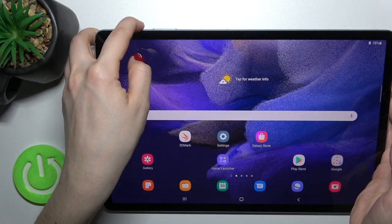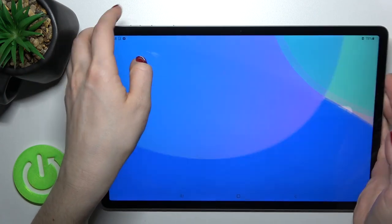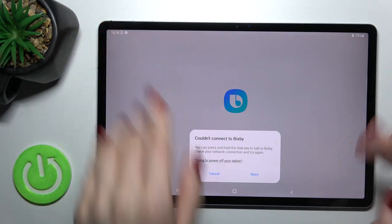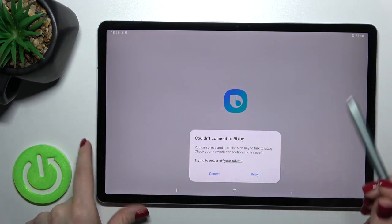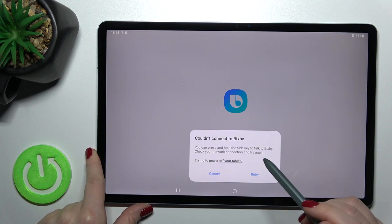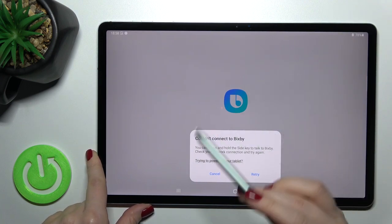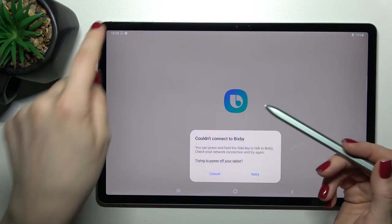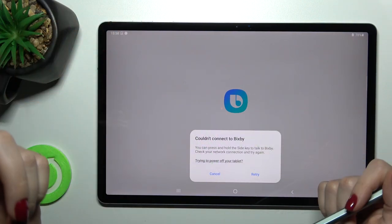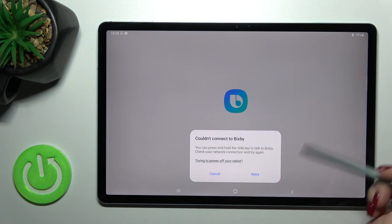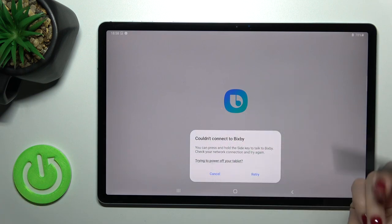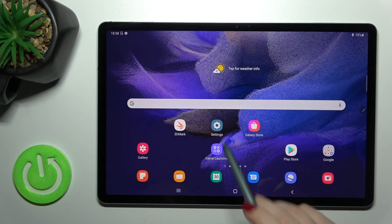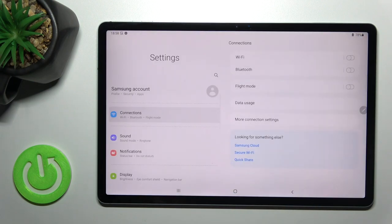If you get a situation like mine where you just want to turn off your device but you launch Bixby instead, you should go into the settings application.